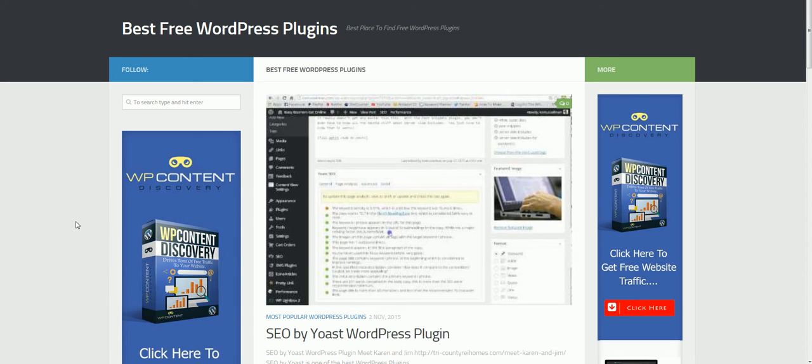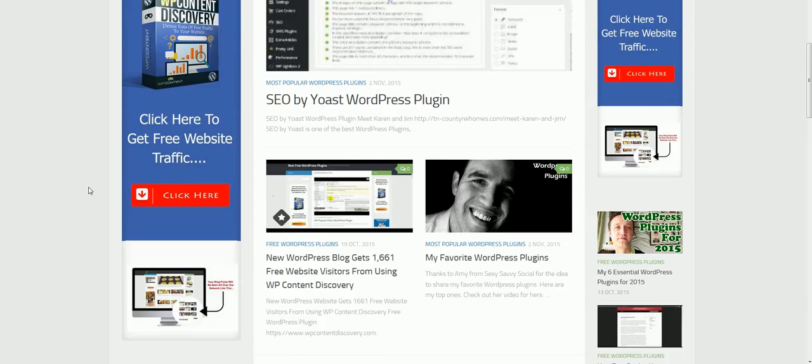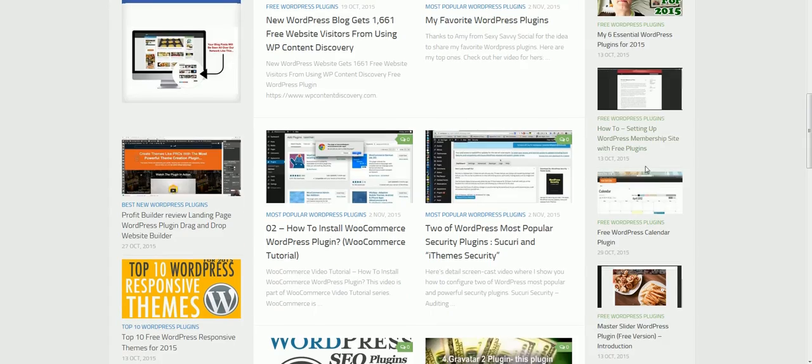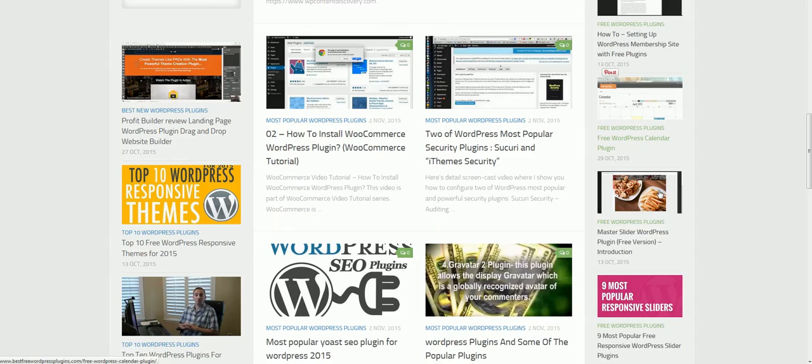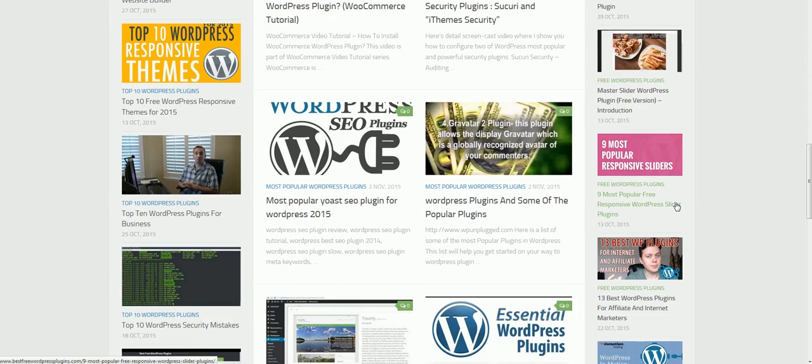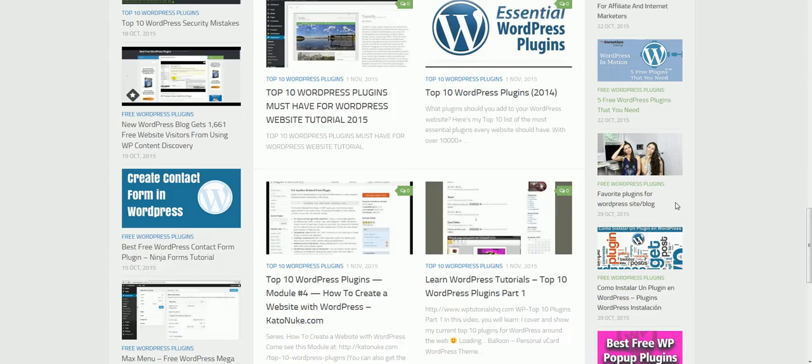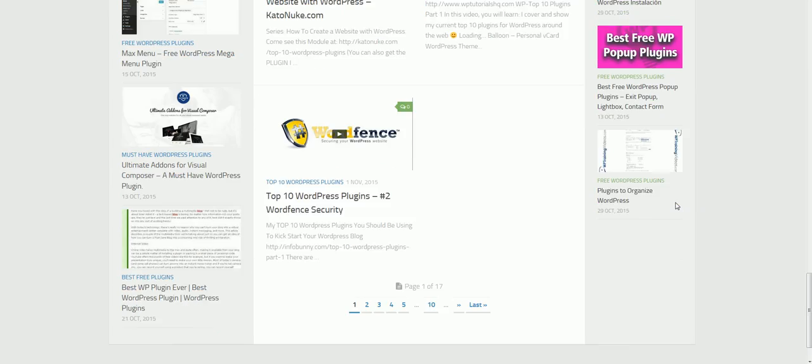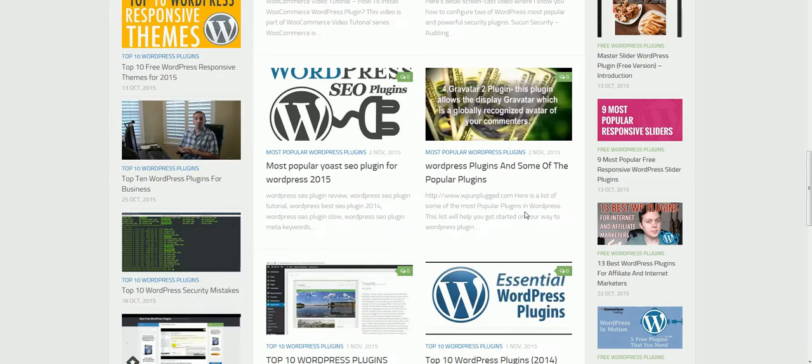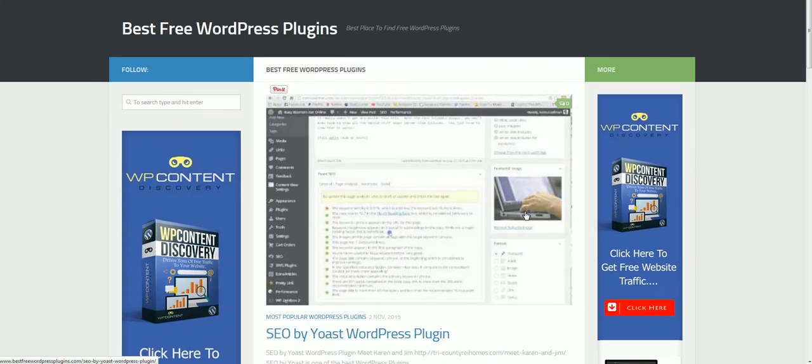If you look at this, this is a Hueman WordPress theme and it's free. If you just watch while I'm scrolling down, look how nice this is set up. This allows people to really get a great feel for your website when they come visit it.